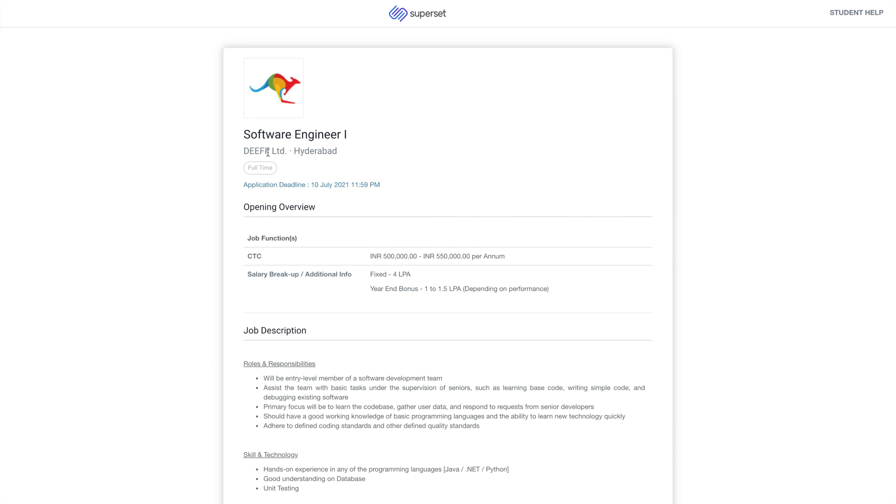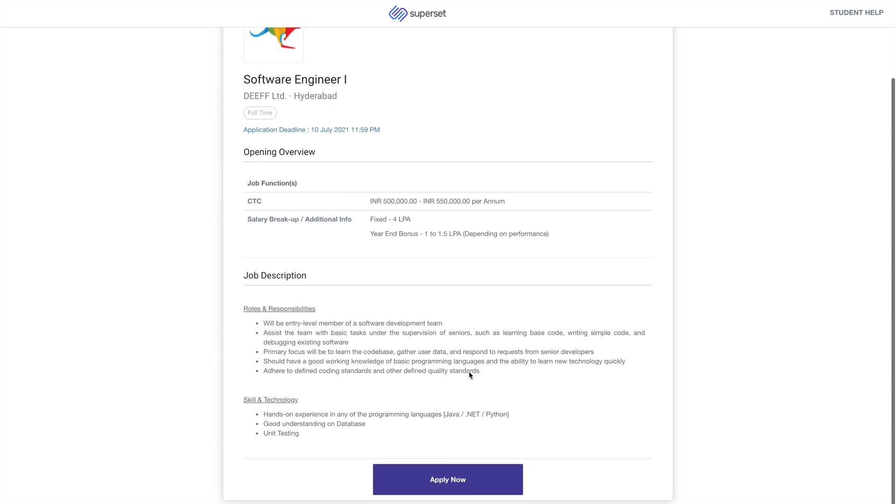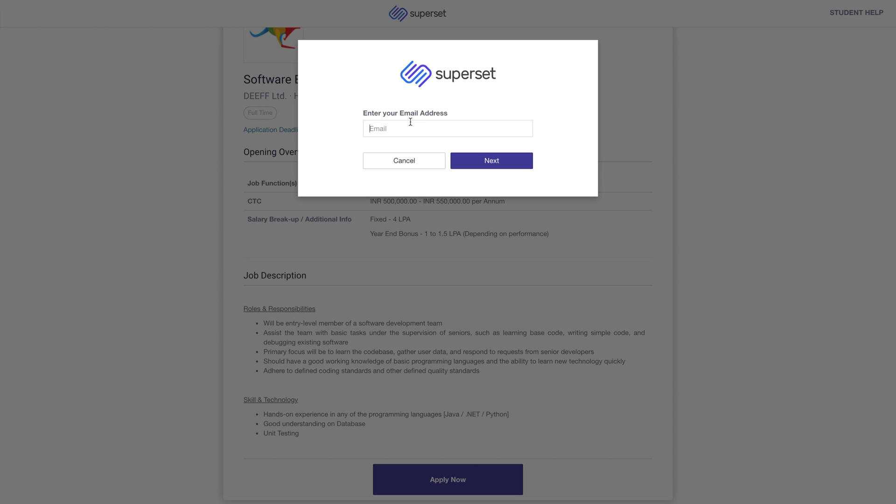To start your job application, click on the correct job link and you will arrive on a page like this. Scroll down and click on Apply. Enter your email ID and click on Next.